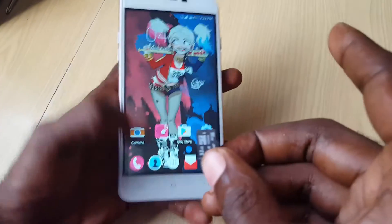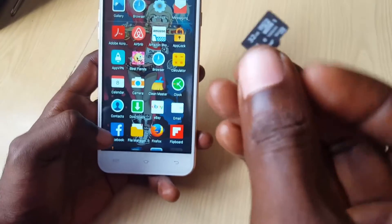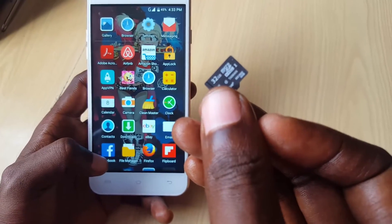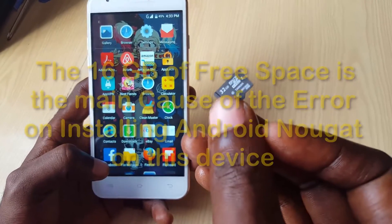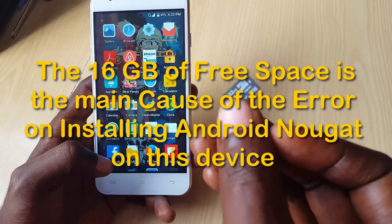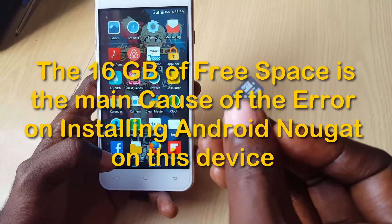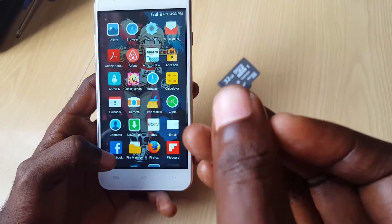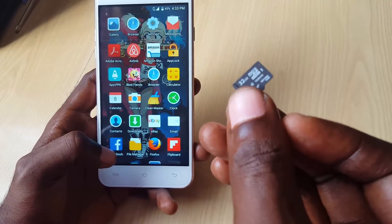The next thing: if you have a memory card like this 32 gigabyte, make sure you have at least 16 gigabytes of free space. They recommend that you have a 16, 32, or 64 gigabyte card, but make sure in terms of free space you have 16 gigs.